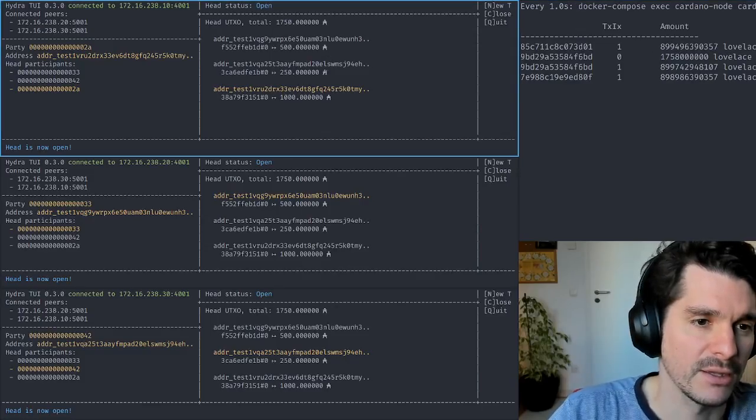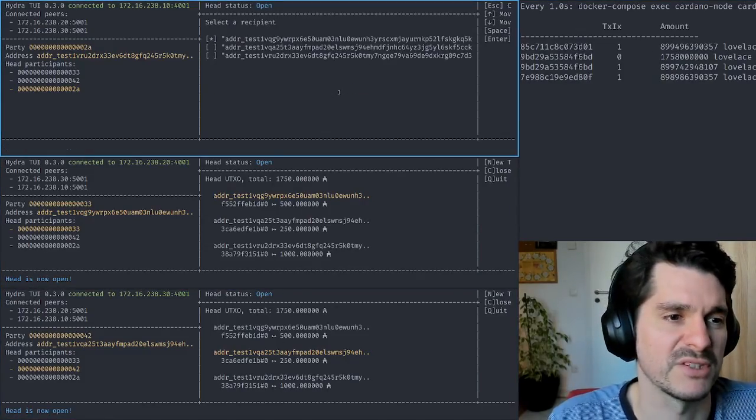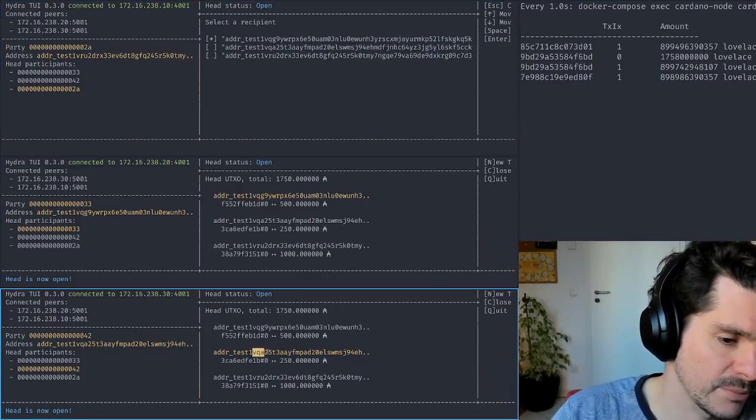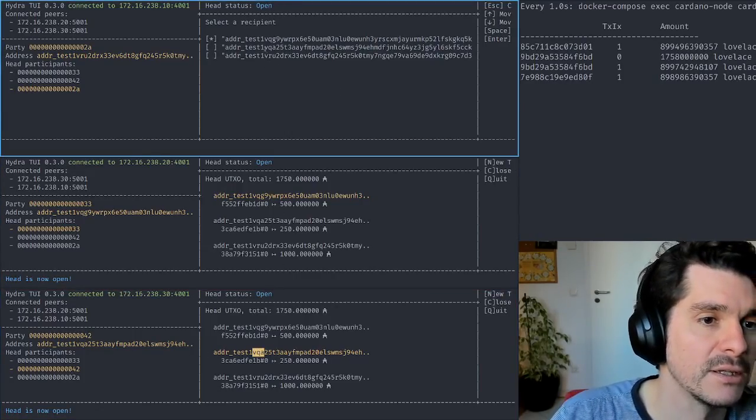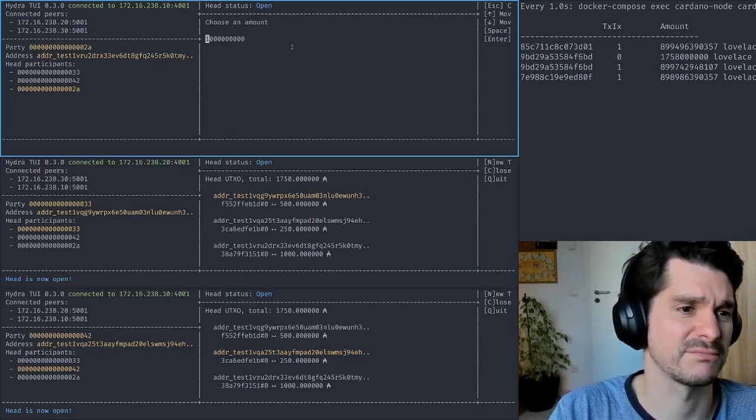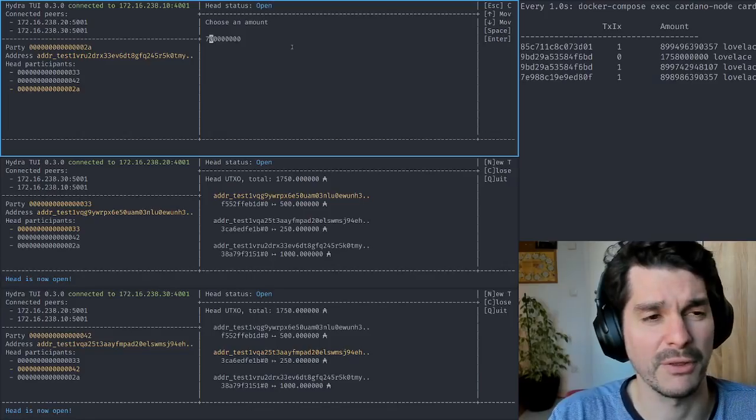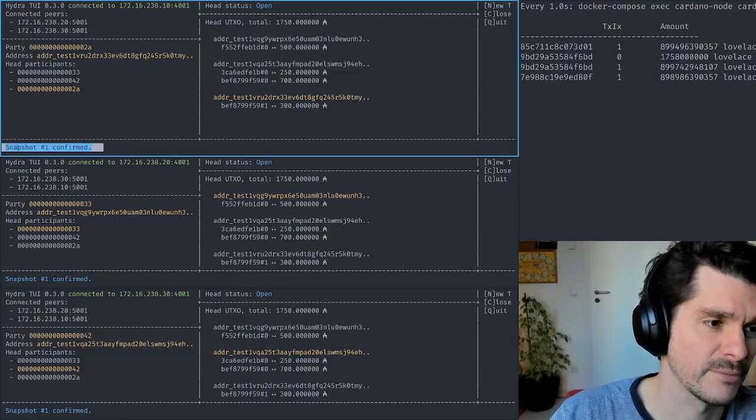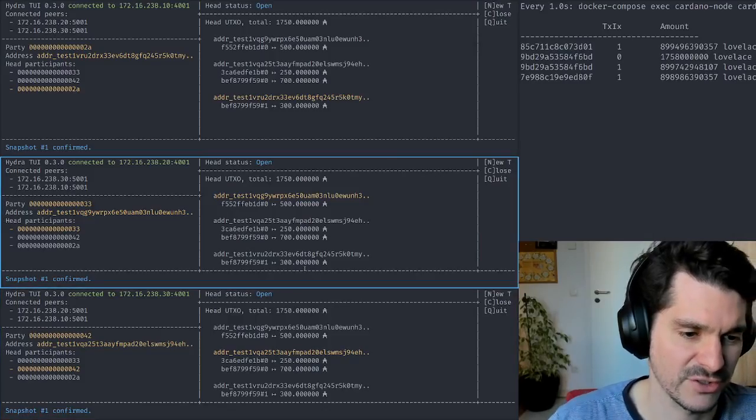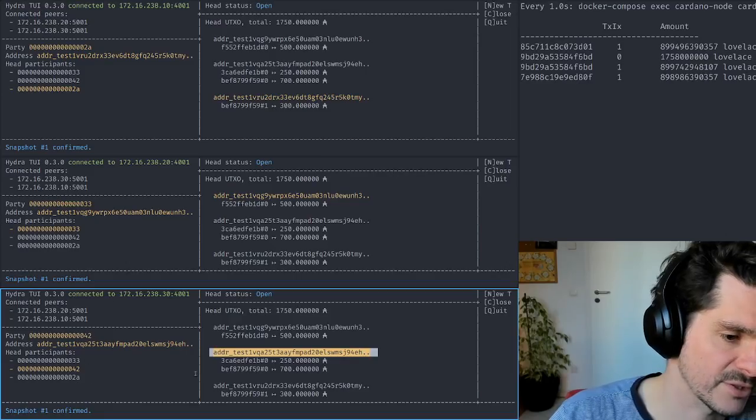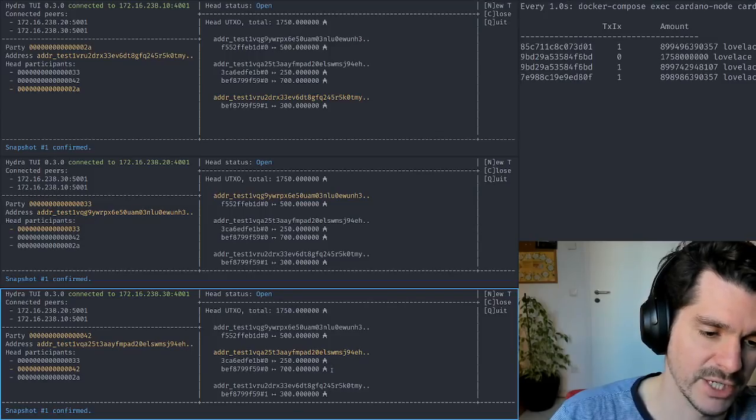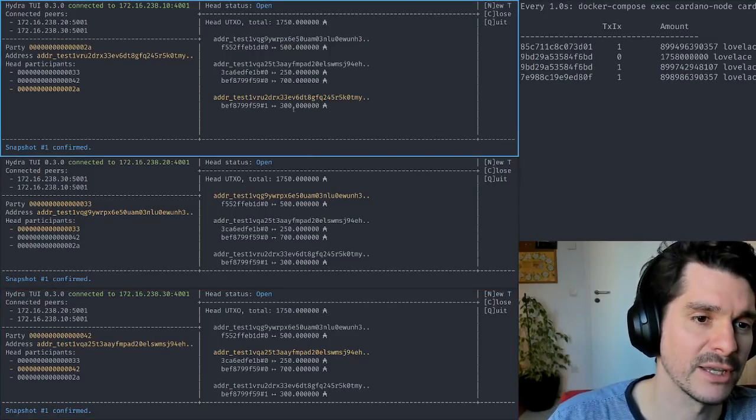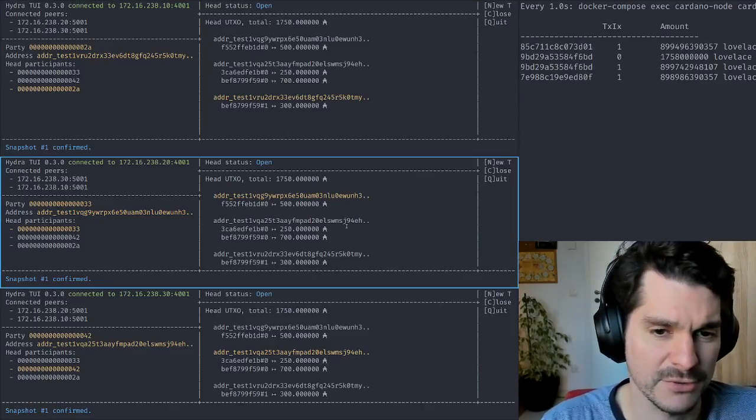Now the head is open. We can do transactions. Alice sends to Carol, for example, which is identified by an address VQA - that's the second one. I want to send to Alice... let's say 700 of those 1,000 ADA. That's it, transaction already confirmed. Each of the nodes confirmed this transaction has happened. Now we see that the yellow highlighted is Carol's address in the UTXO set. This one has 250 and 700 ADA here. Alice now only has 300 left in this head.